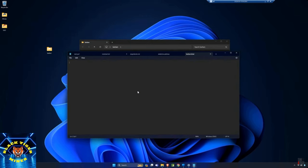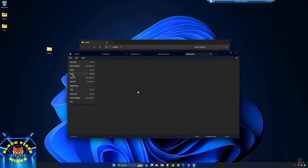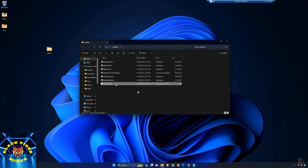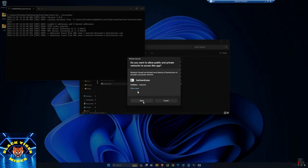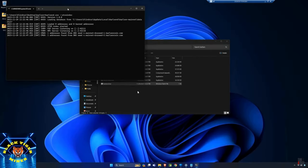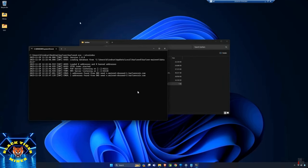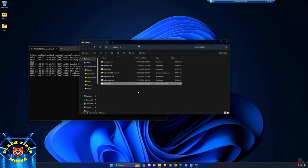Paste in the batch script: colon xxx, then carlsend.exe --utxo-index, and a goto loop so it restarts if it stops. Save with Ctrl+S. Double-click the batch file to execute it, allow app access, and it will begin syncing. Syncing can take a couple of hours, but you can still generate a wallet address in the meantime.